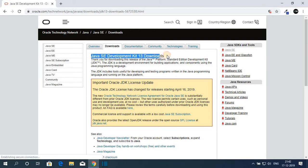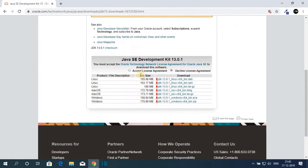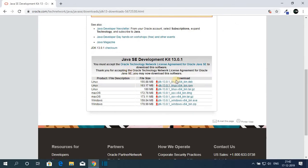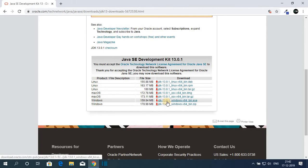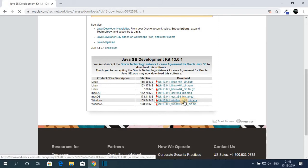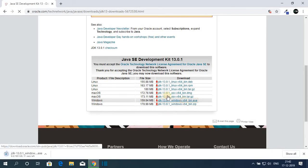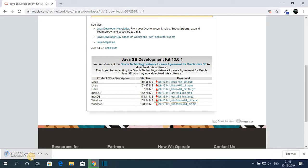To download just click on this download icon and here we have our Java SE development kit 13 downloads. To download just accept the license agreement and select your operating system. Let me download this one: Java JDK 13.0.1 Windows x86 bin.exe file. Here you can see it is downloading and it is around 160 MB so it will take some time to download.